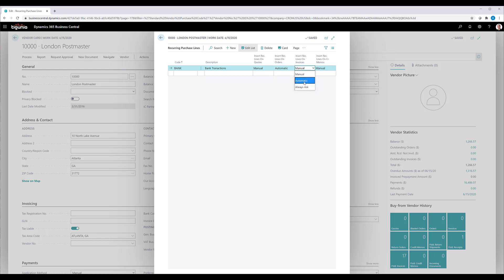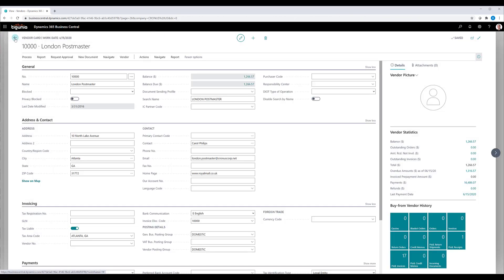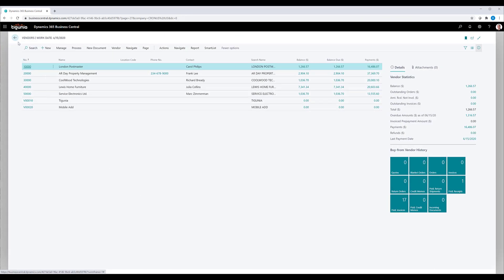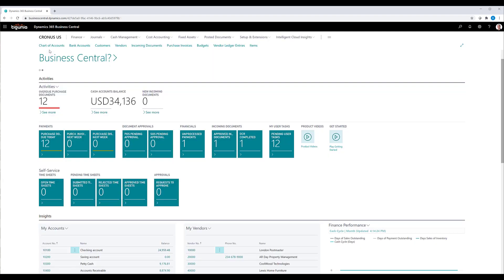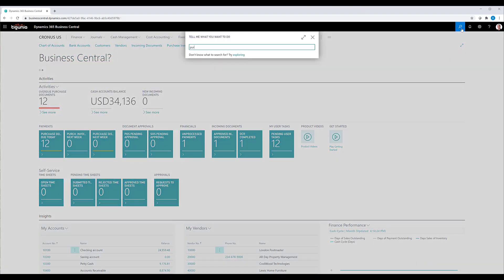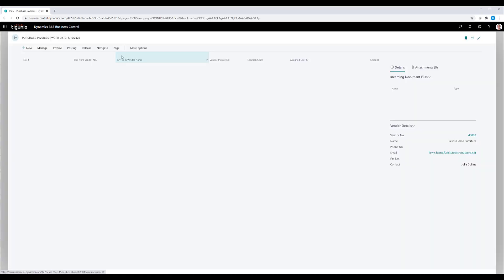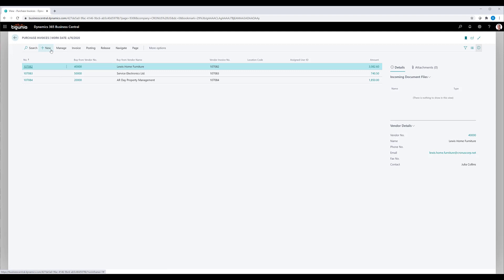At that point, we'll go ahead and close the purchase or the vendor list and we'll go ahead and create a purchase invoice. So we'll go to our purchase invoice list. We'll select new.